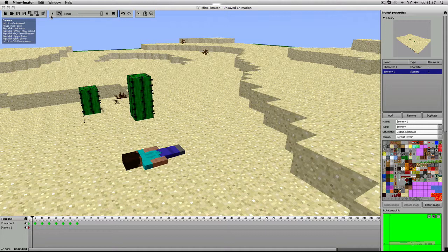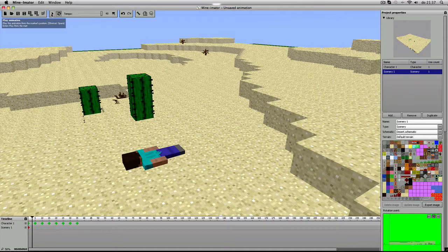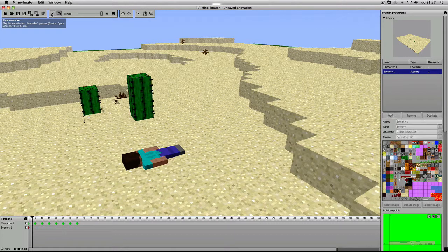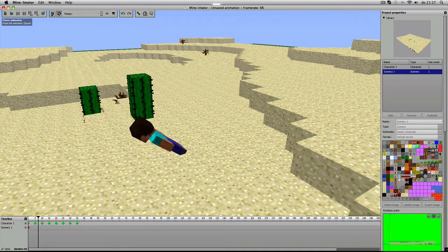Zie je, ik ben nu nog maar net begonnen. Dat is al dat ik heb. Ik moet natuurlijk ook nog andere karakters toevoegen.